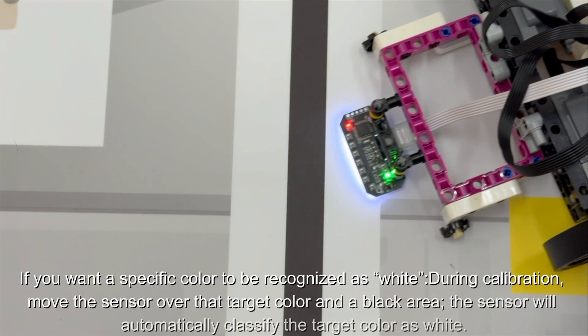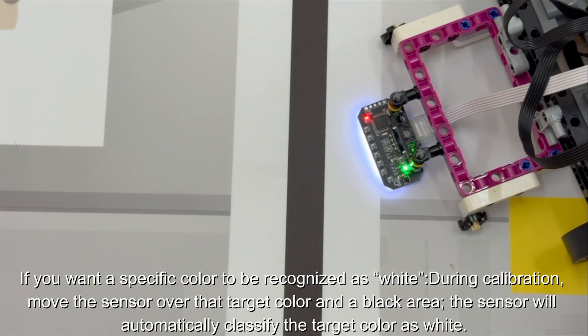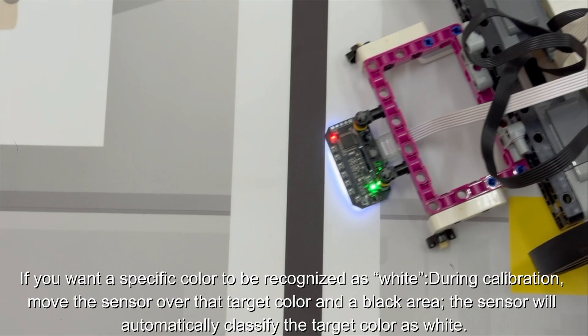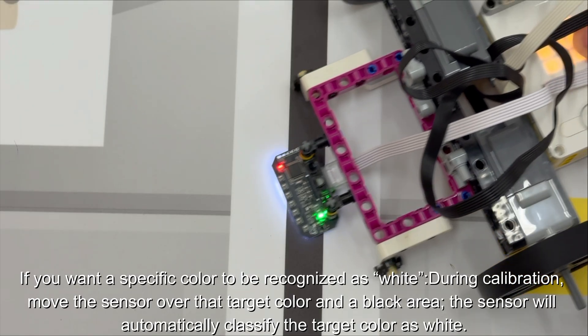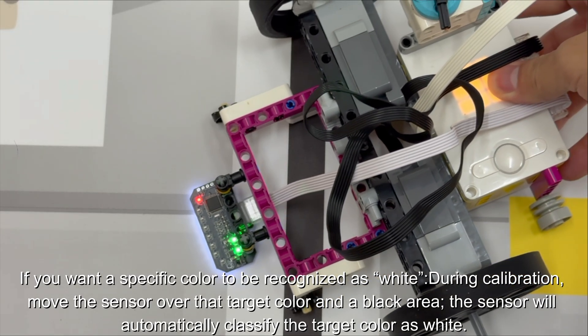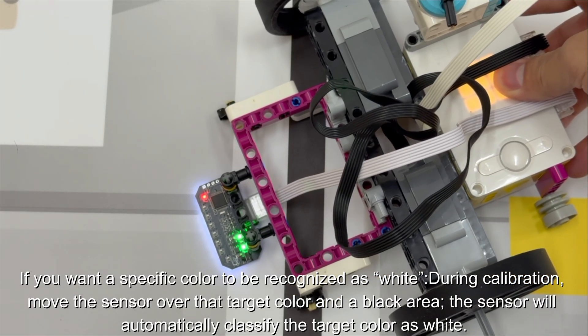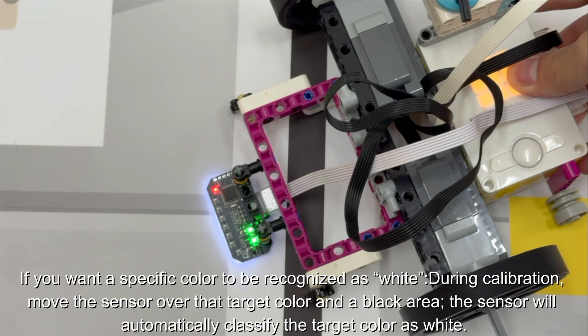If you want a specific color to be recognized as white during calibration, move the sensor over that target color and a black area. The sensor will automatically classify the target color as white.